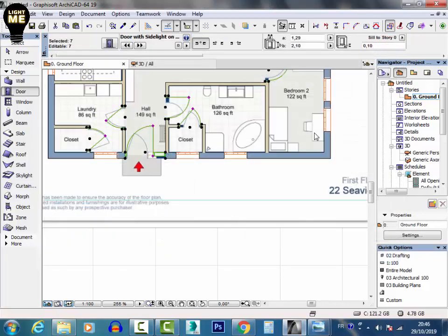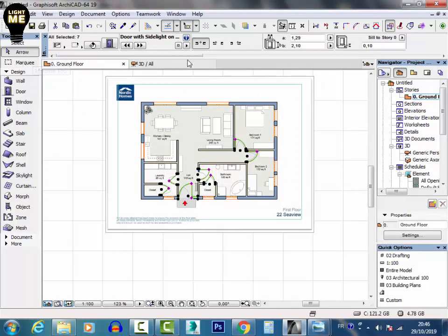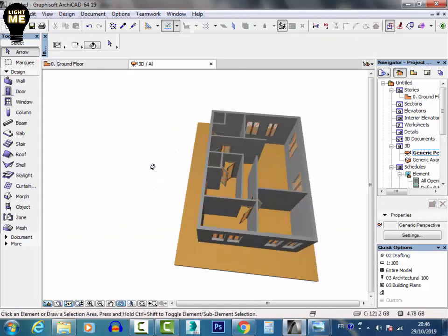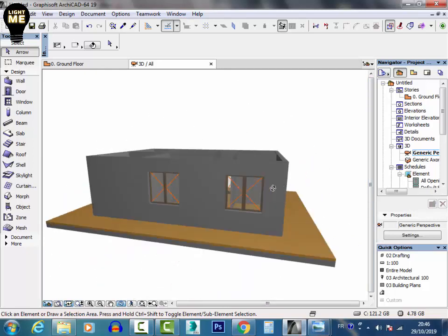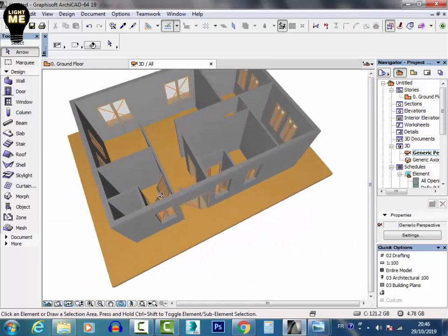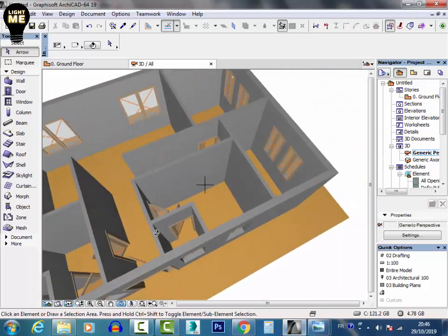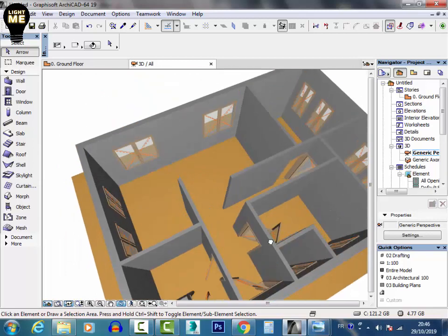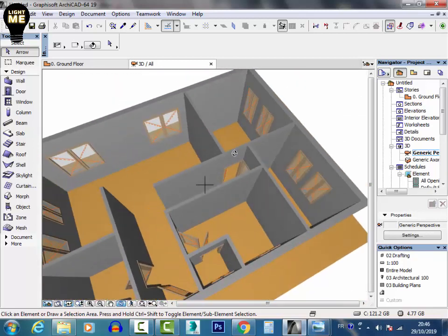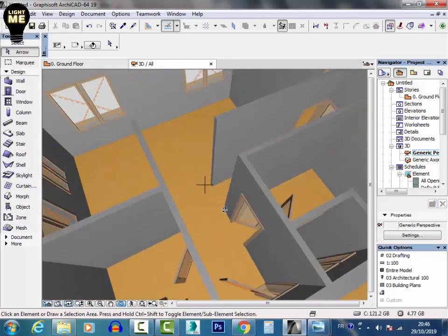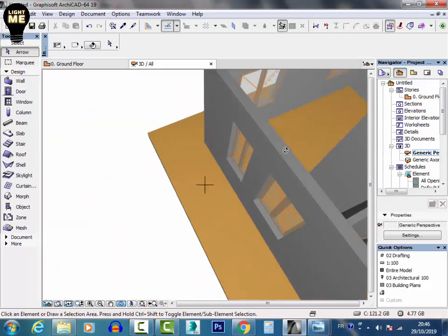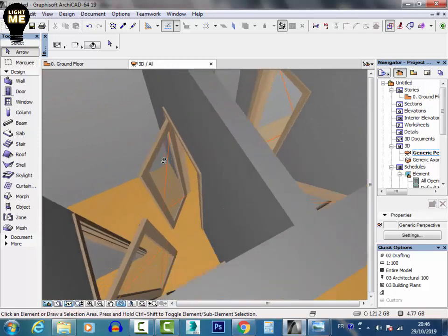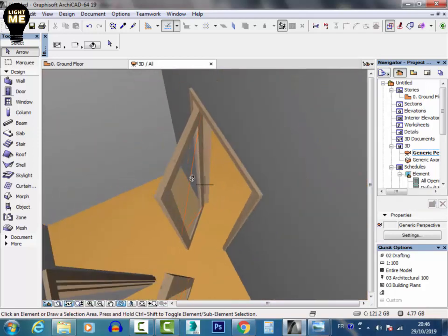And now I can switch to 3D to see my model. Like you see now, this is my model. I just finished creating my model under ArchiCAD. Like you see here, I have the window here and I have the windows here.